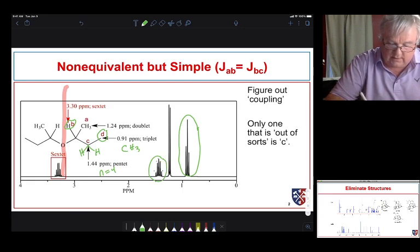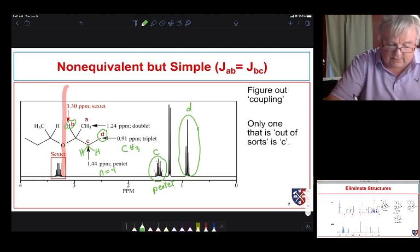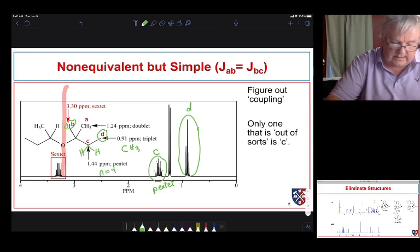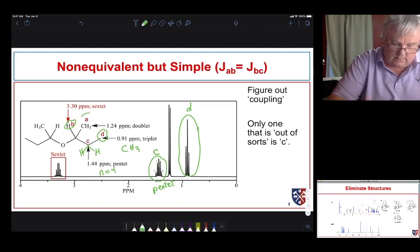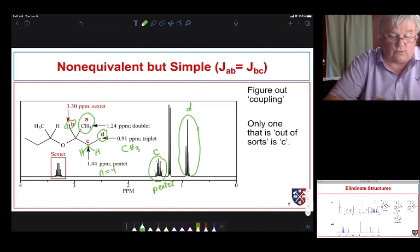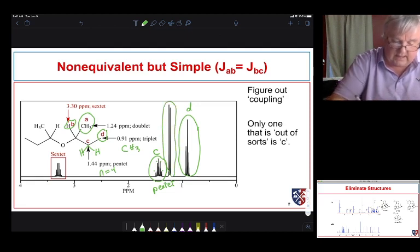This pentet is likely due to proton C, though I'm less certain because the more complicated multiplicity is also possible. Moving to the methyl group on carbon A — it's a terminal methyl group next to a carbon with just one hydrogen, so we expect a simple doublet. We do see that simple doublet in the spectrum, likely due to the protons on carbon A.